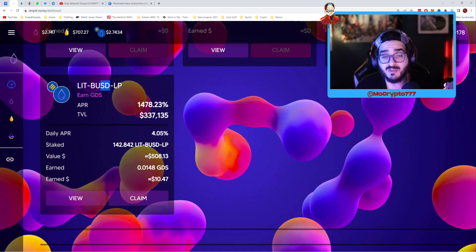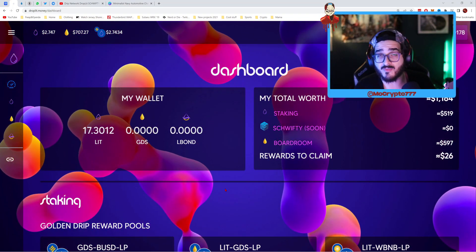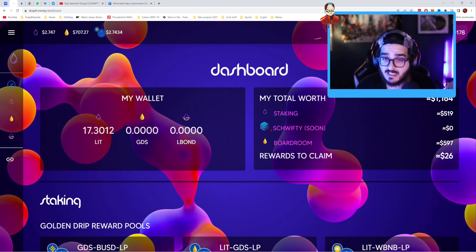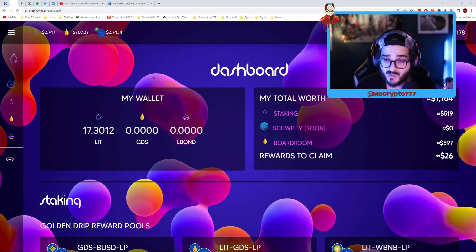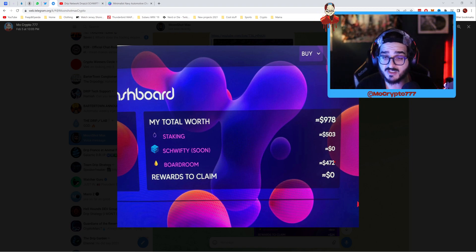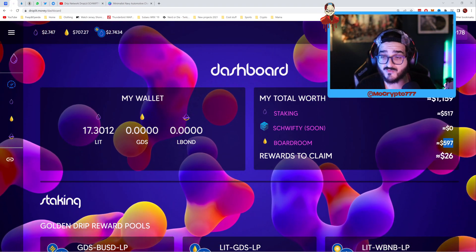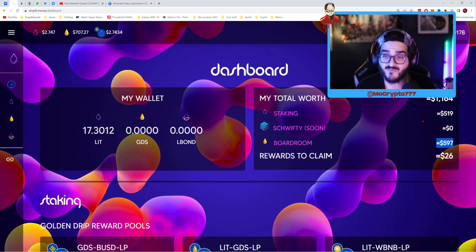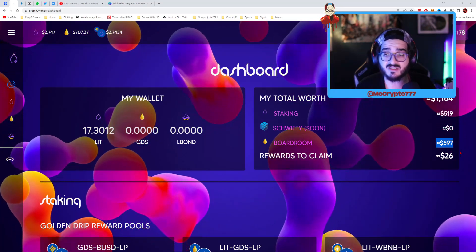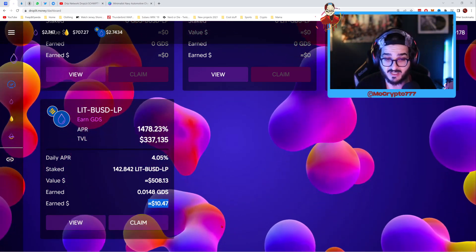I could be depositing more in here but I don't have any BUSD to pair with LIT. I have 17 LIT in my wallet from the boardroom. My total worth: in the boardroom I had $472 and $503 in the staking LIT BUSD. But since February 5th, my position has increased to $597 in the boardroom and $519 staking — $508 plus $10 in GDS rewards I can claim.